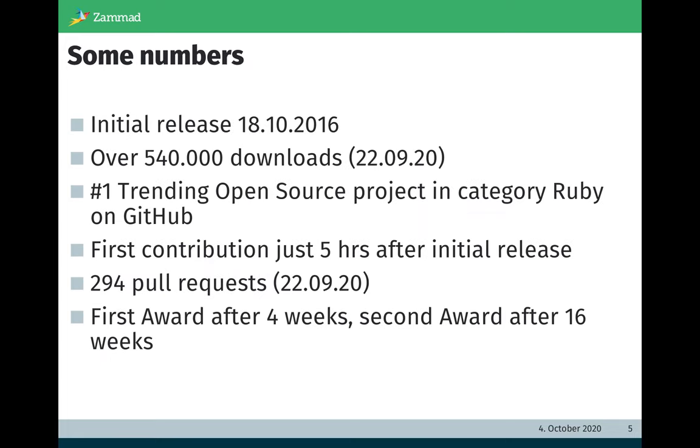Some numbers. The initial release of Zammad was in 2016. Today we count over 540,000 downloads. We are trending open source project in category Ruby on GitHub.